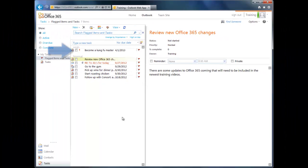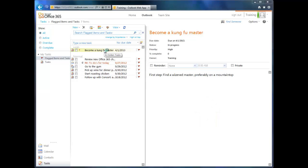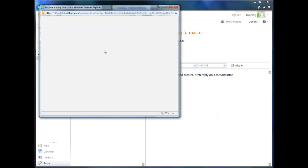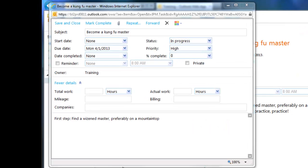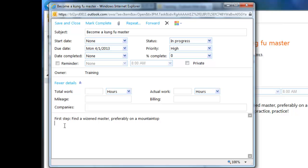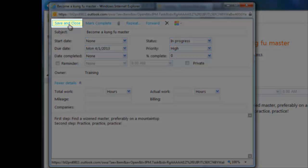Highlighting a task in the View pane will display the task details in the Reading pane. Or, you can double-click the task to view and edit its details. Once you're done editing your task, just click Save and Close.